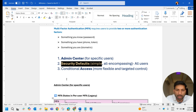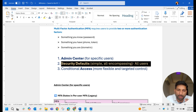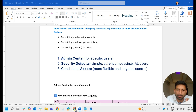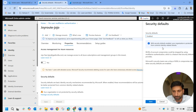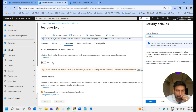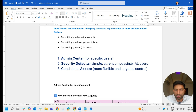Once you enable Security Defaults, MFA will be enforced for all users — they will not be able to log into the Microsoft 365 environment without MFA. This is the second option: MFA for all users through Security Defaults.